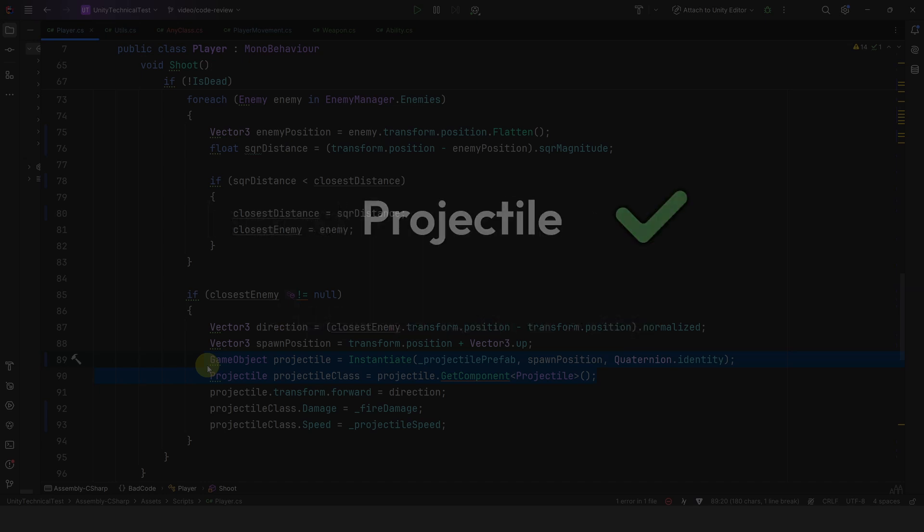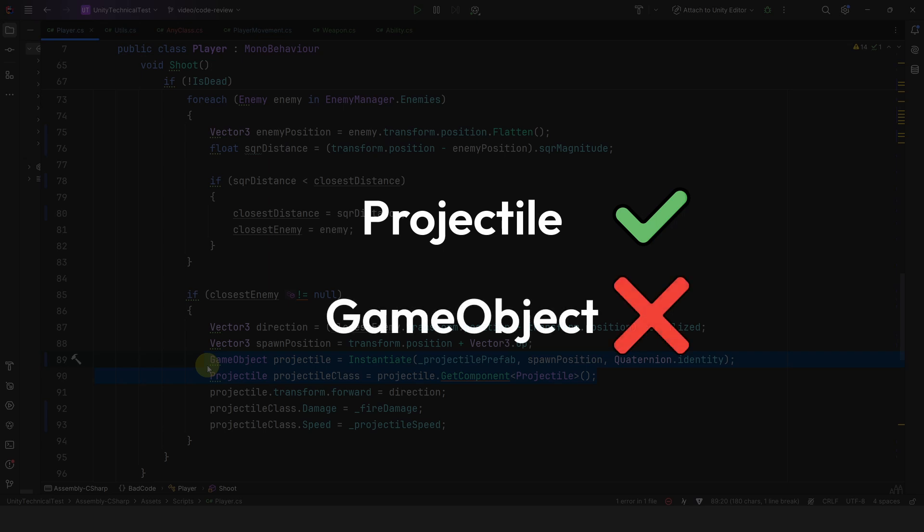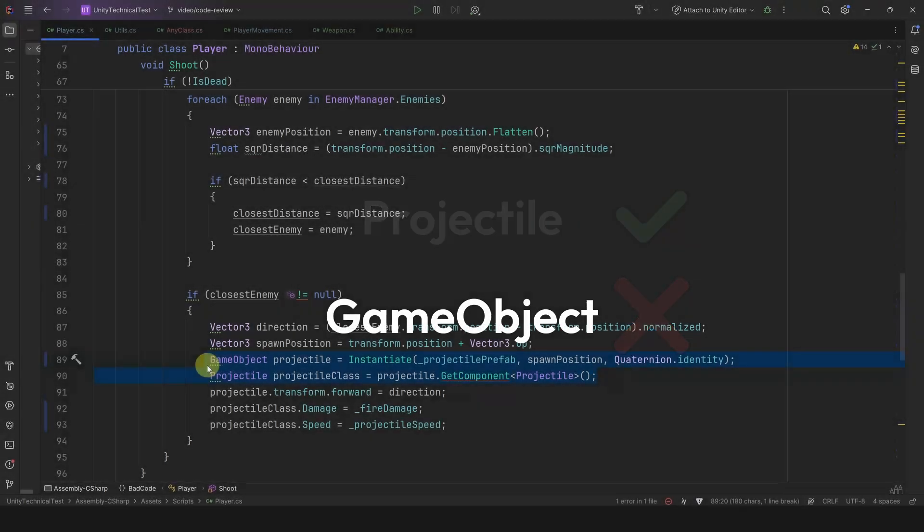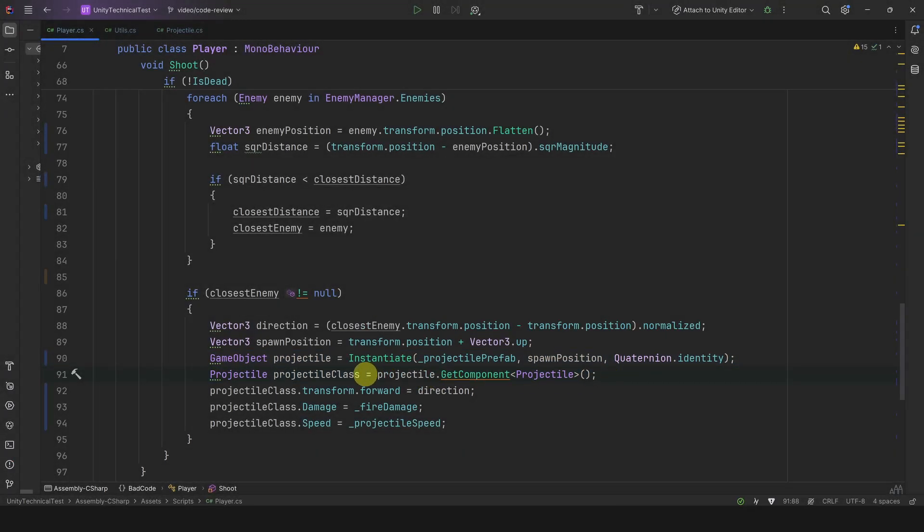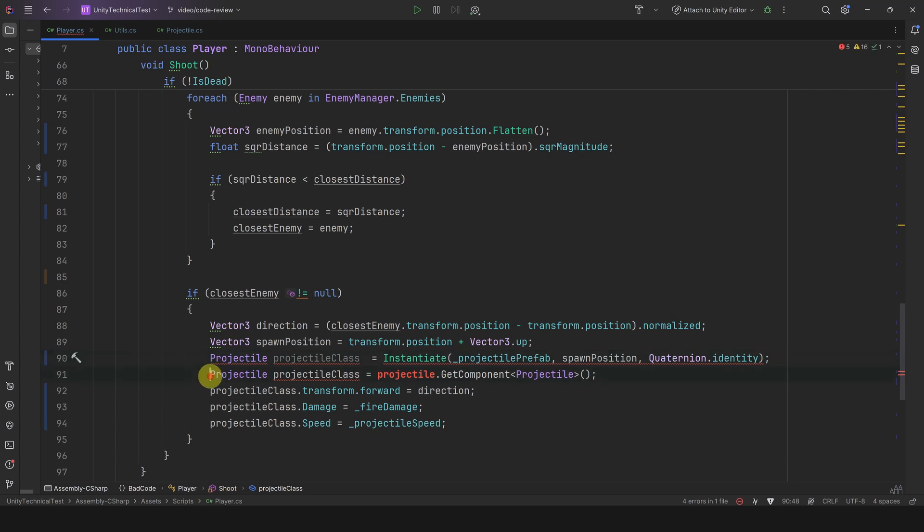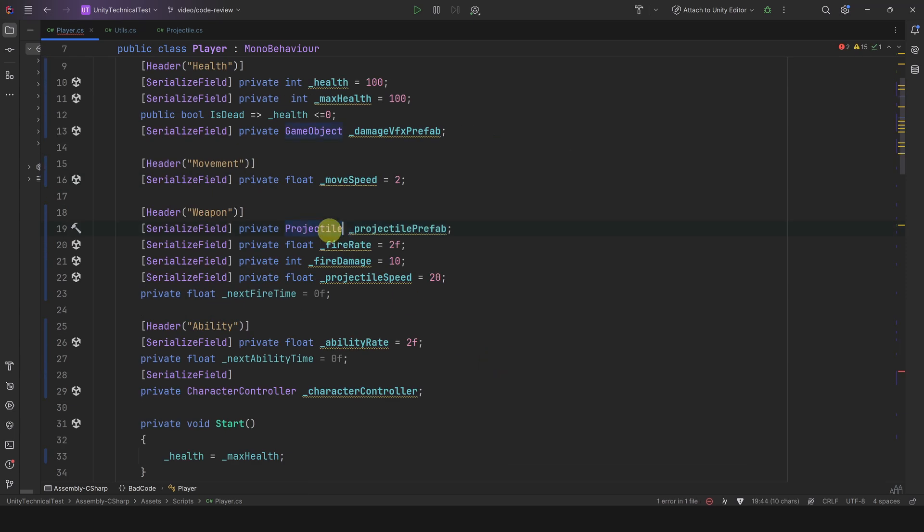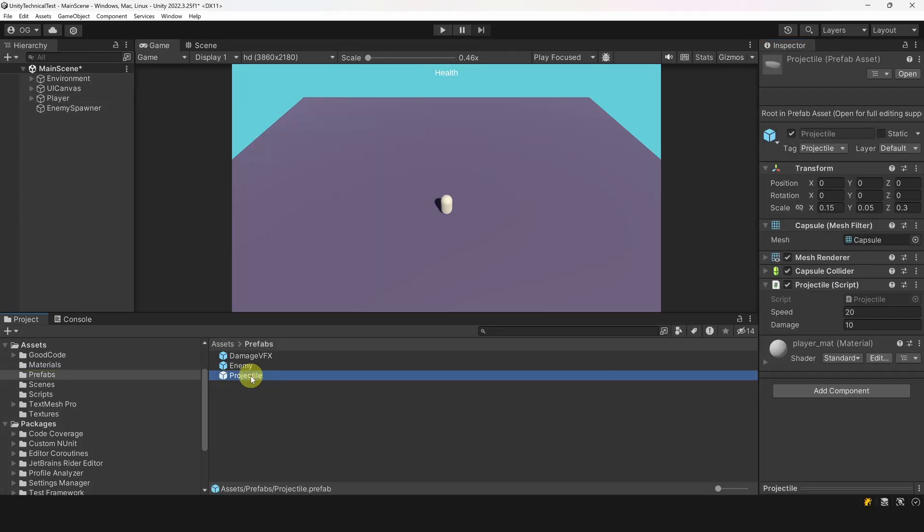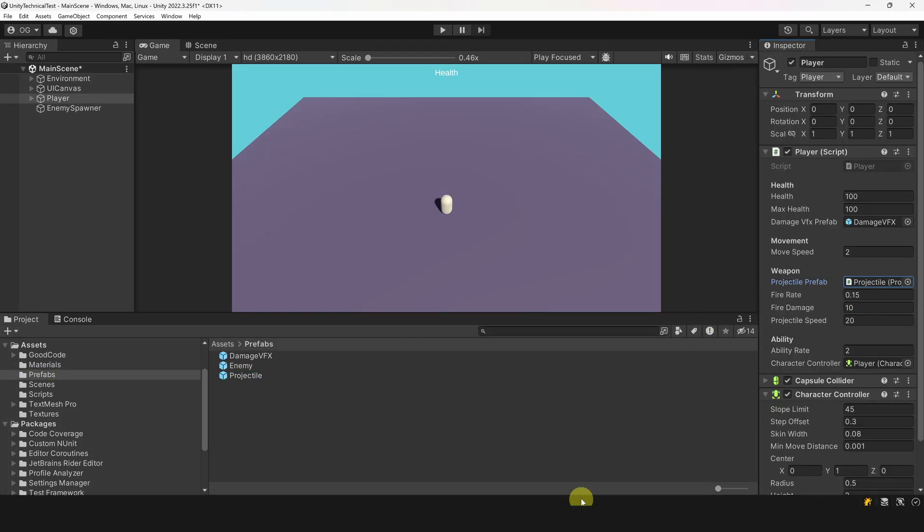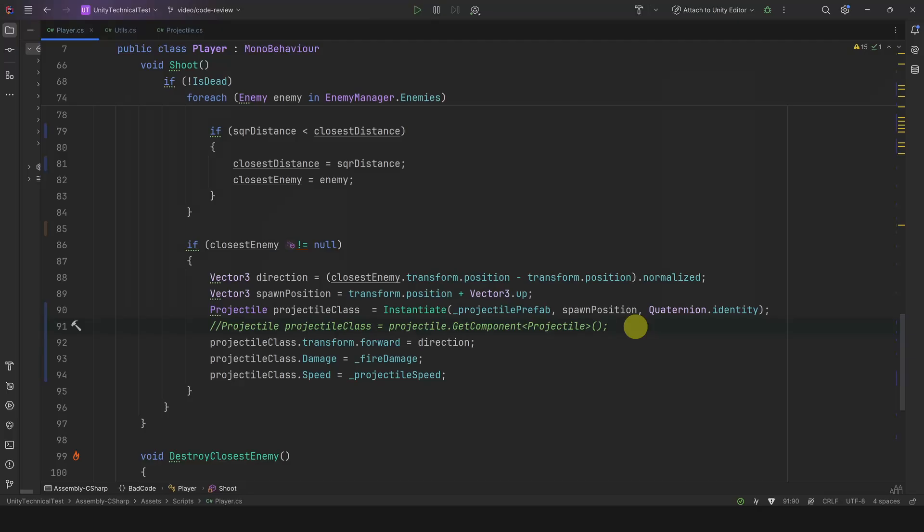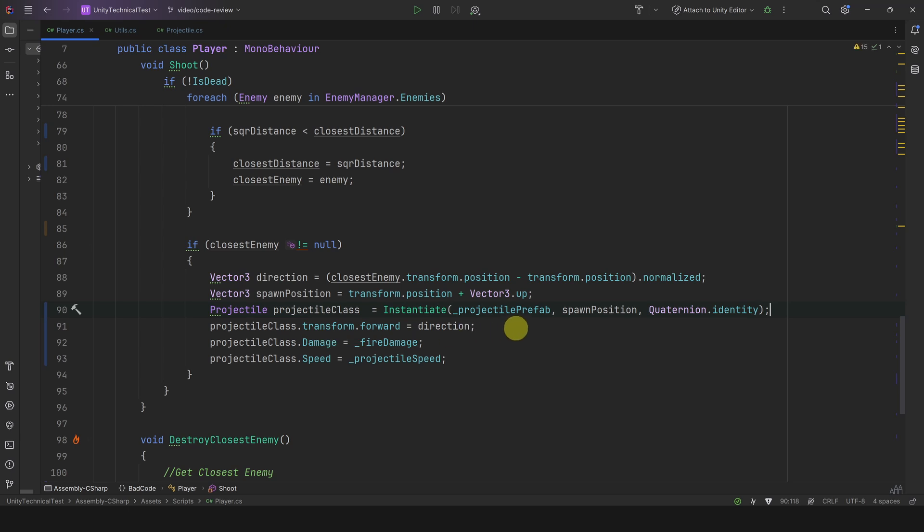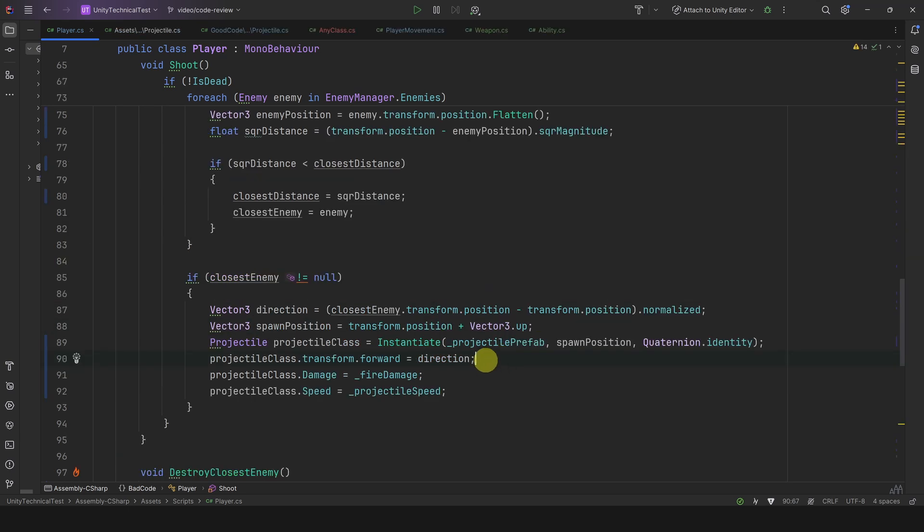So how do we fix this? Well, instead of instantiating a GameObject, let's instantiate the class we want. In this case, Projectile. Now to do this, the reference must match this class, and the prefab reference in the inspector must have a Projectile script attached to its root. So you might need to go back in the inspector and re-reference it. Now we can happily get rid of this useless GetComponent. It's clearer and more performant.